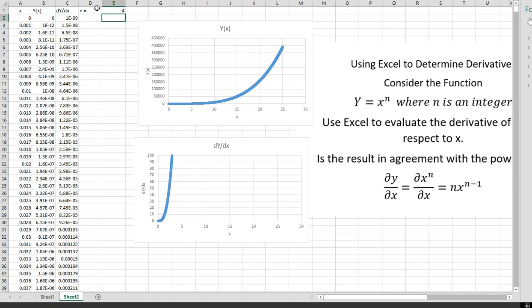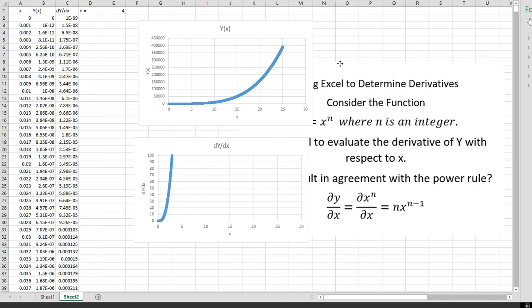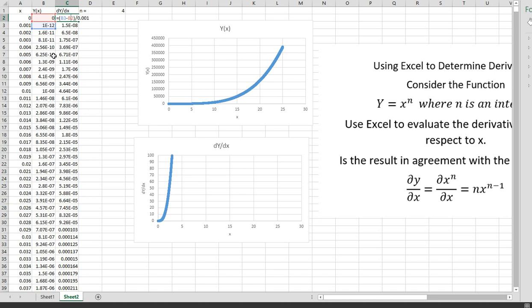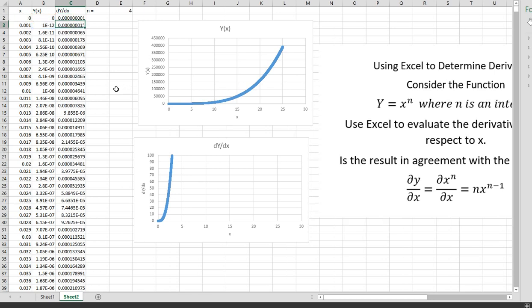You can take any function at all and get its derivative this way. Just put the function in here and copy it down. Make sure your x values differ by small amounts, because the derivative is really the limit of the change in y over the change in x as those changes in x get very small. You take the difference between adjacent values of y divided by the difference between adjacent values of x. If x always differs by 0.001, you can just divide by that constant.